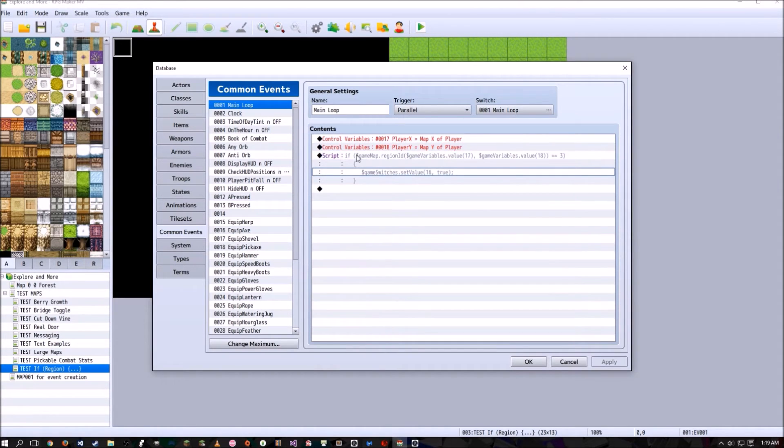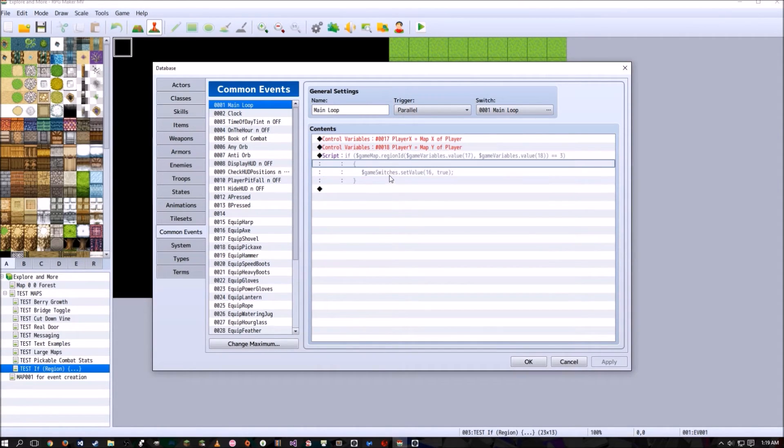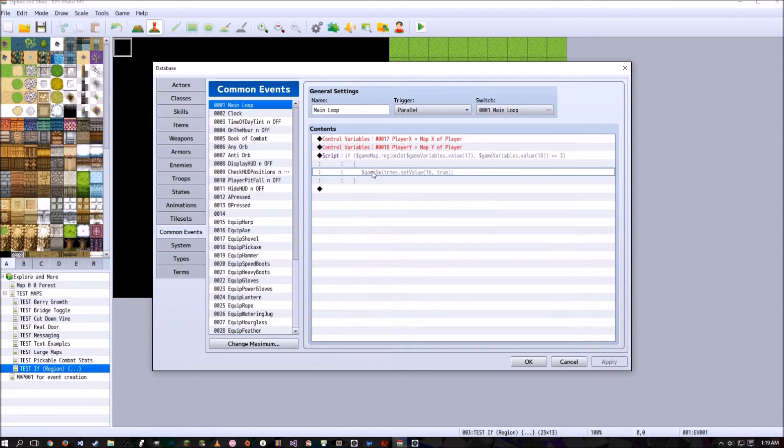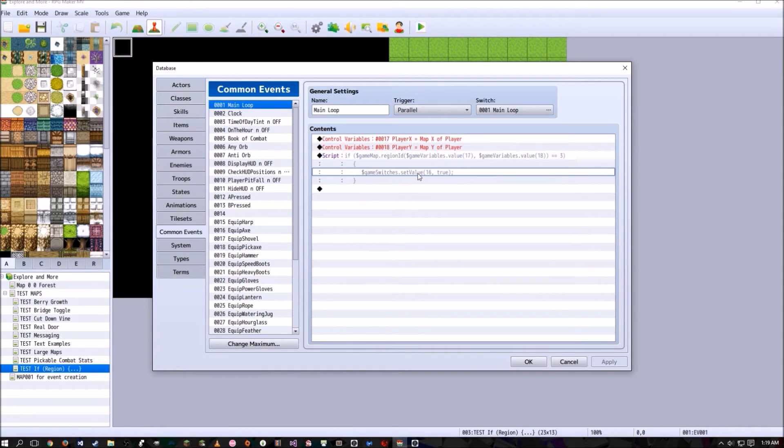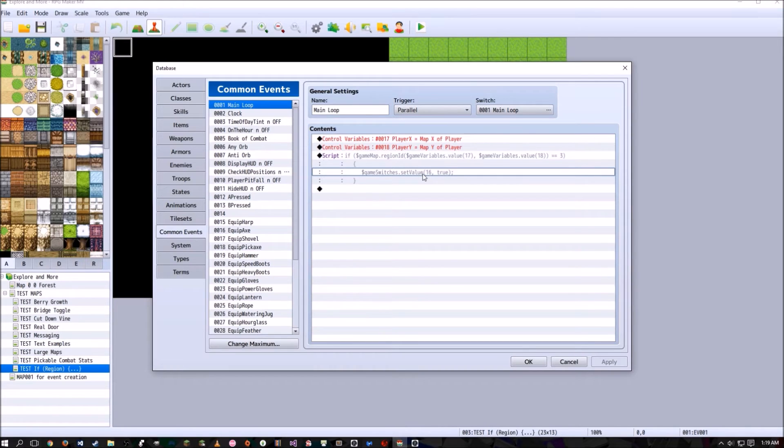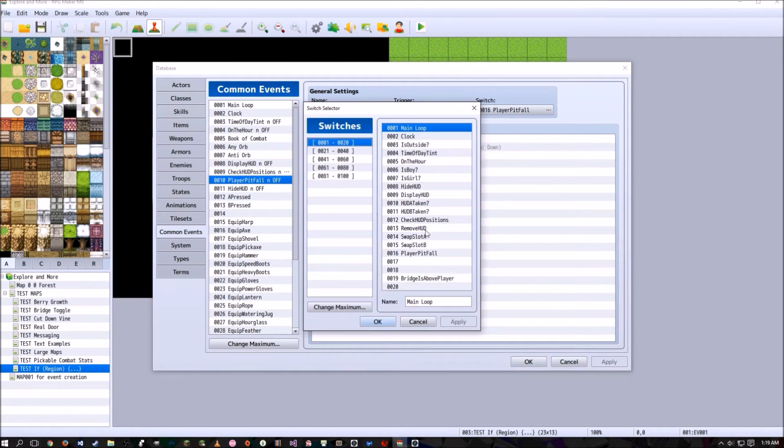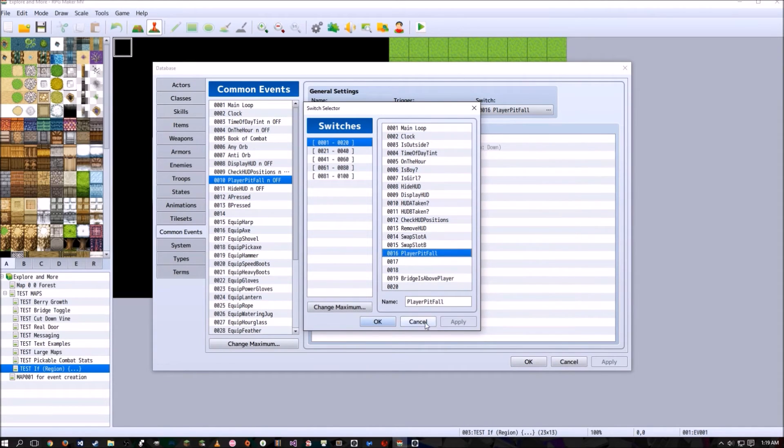And inside these curly braces, I have game switches dot set value 16 and true. Basically what that means is set switch 16 on. So switch 16, I have labeled, where is it? Here it is. Player pitfall.